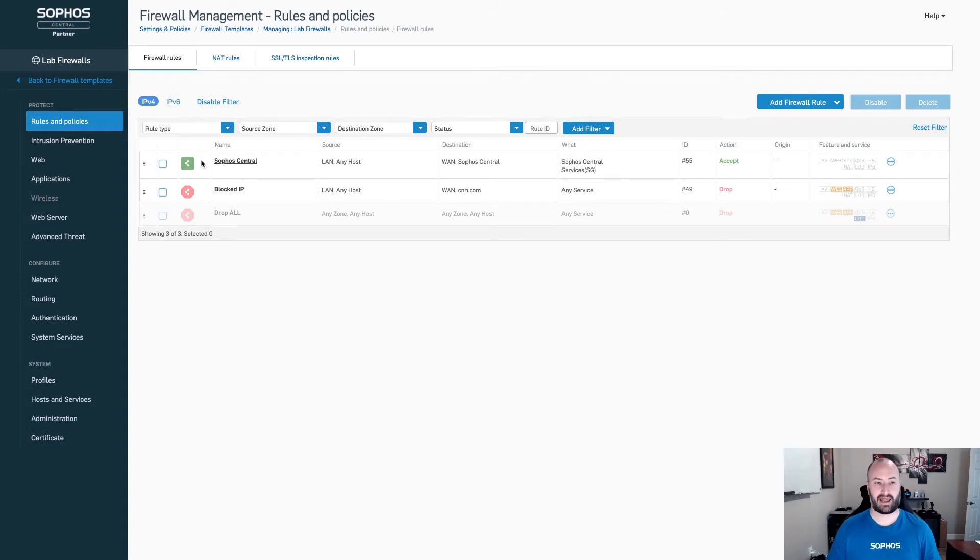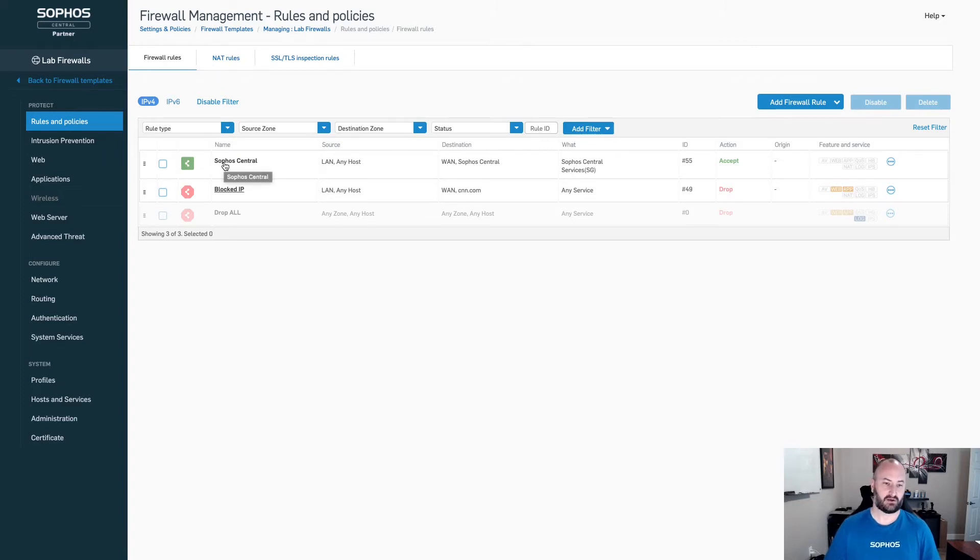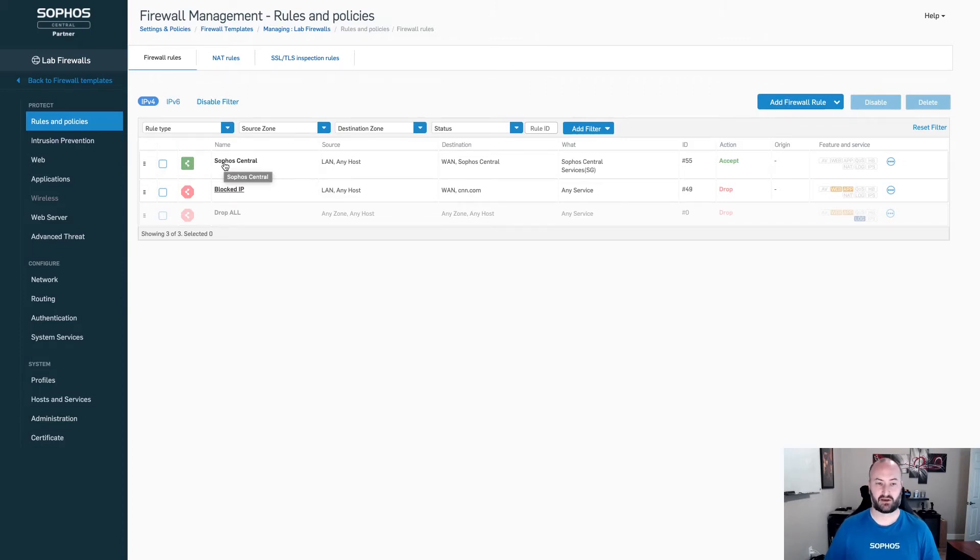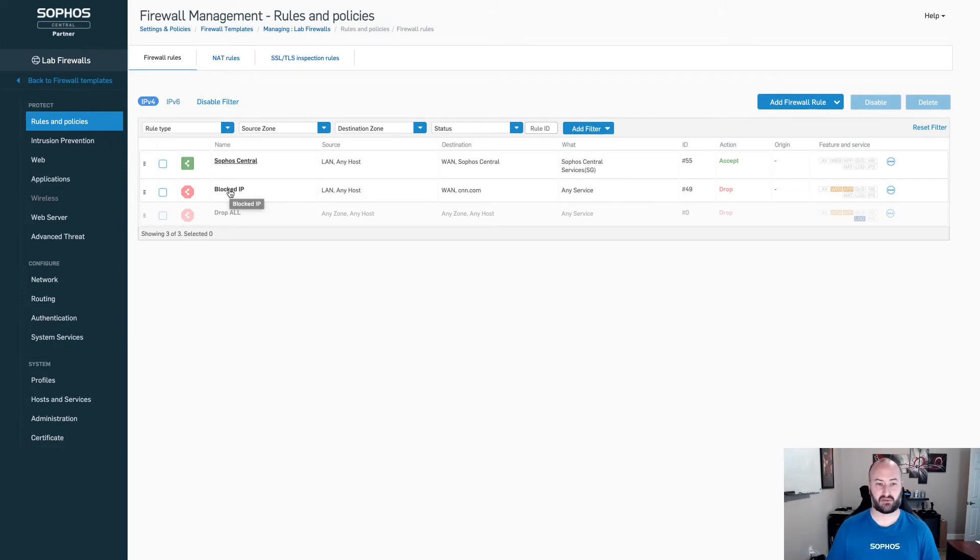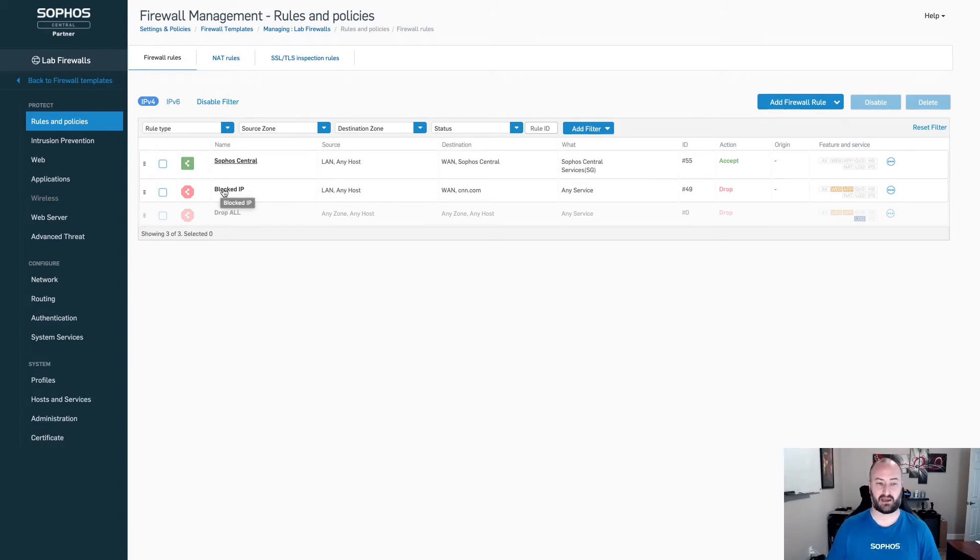From here, we can add in policies. If I wanted to have all of my Sophos Central addresses, fully qualified domain names at the top of the list so that no matter what was synchronized security, I can always have those endpoints get out to Sophos Central, I can add that in here. As a partner, if I wanted to create a block list, I have IP addresses that I know and that I found that I want to block, I can go ahead and add those in here as well as a block and have them added in at the bottom.